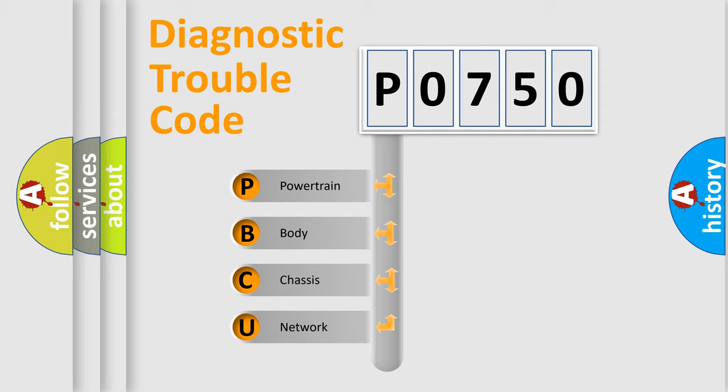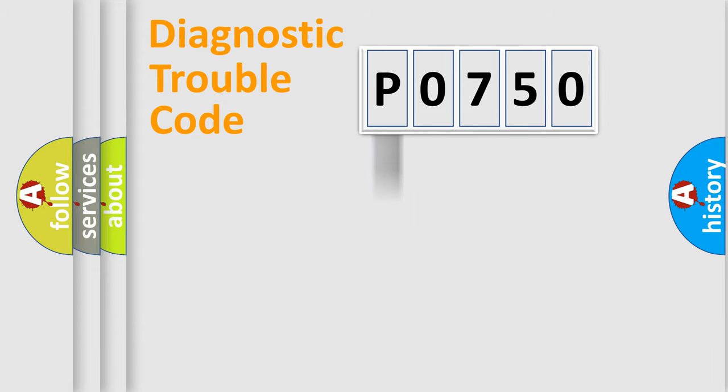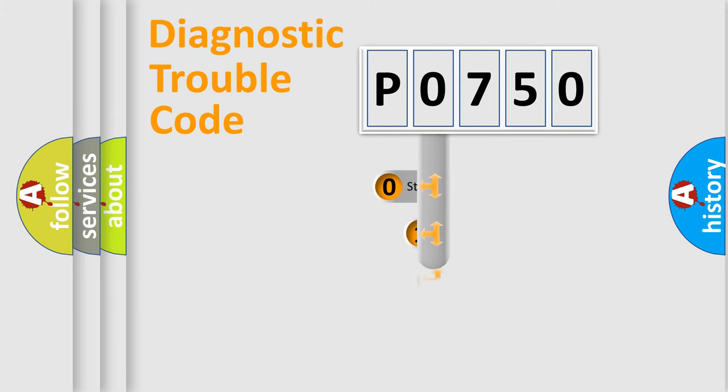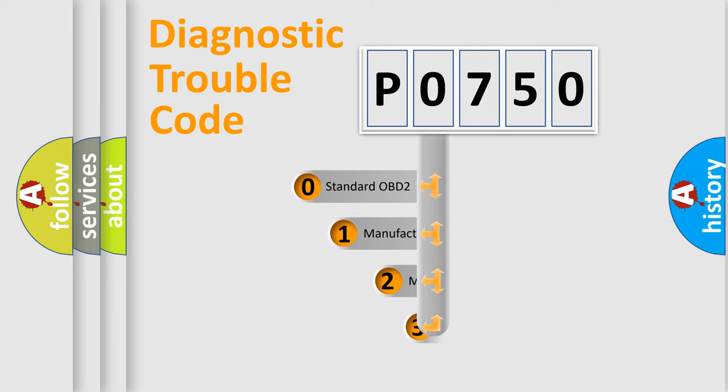We divide the electric system of automobile into four basic units: Powertrain, Body, Chassis, and Network. This distribution is defined in the first character code.